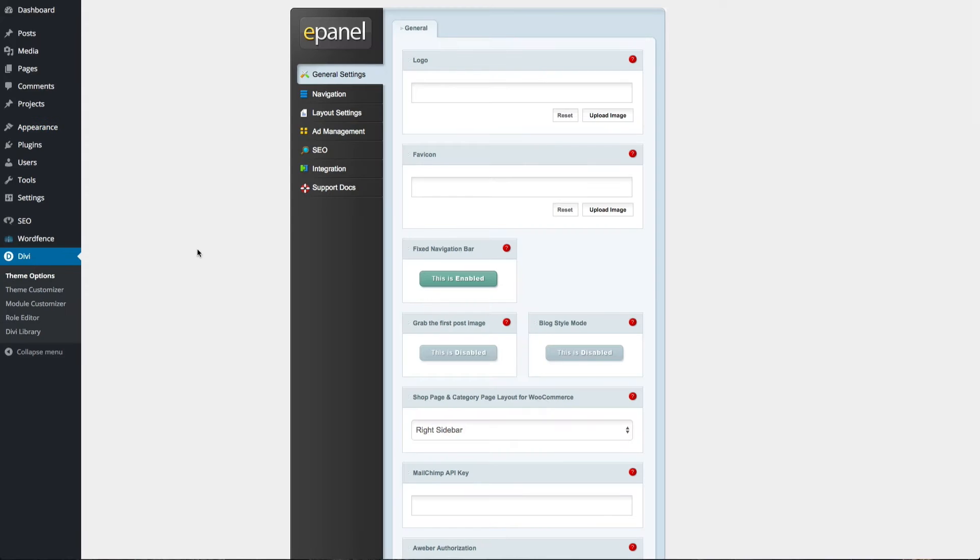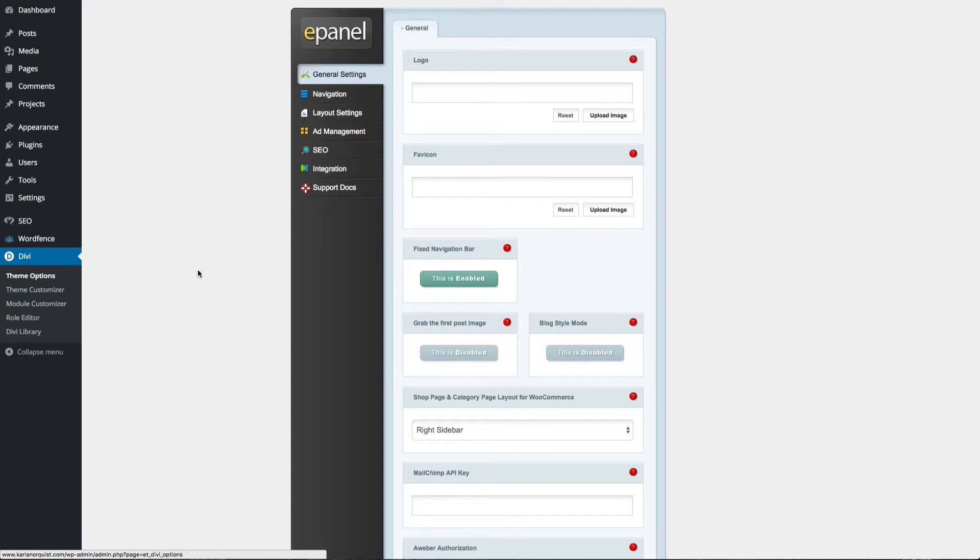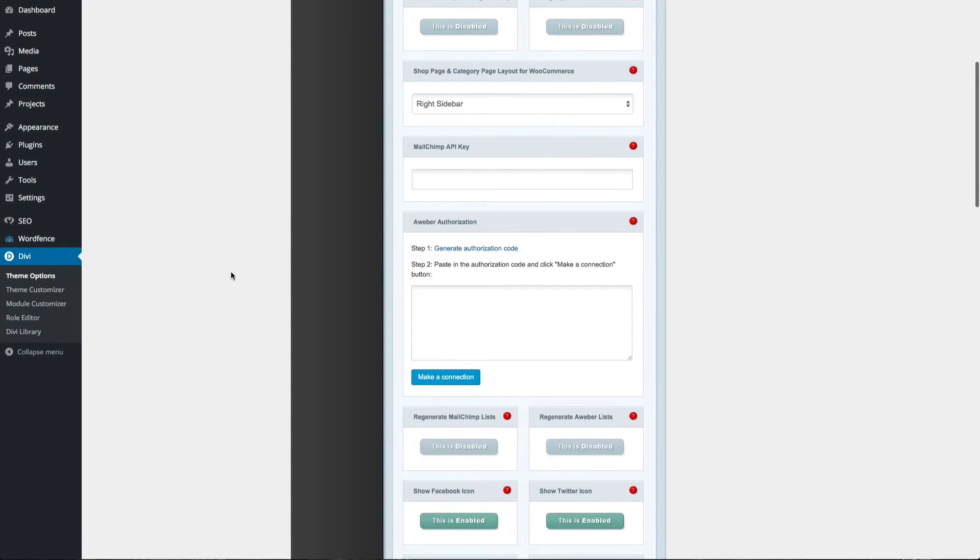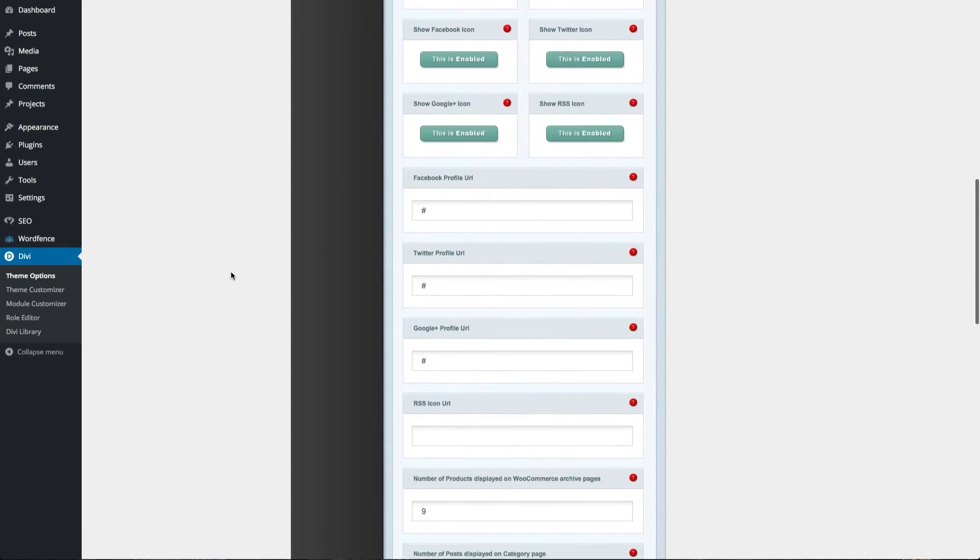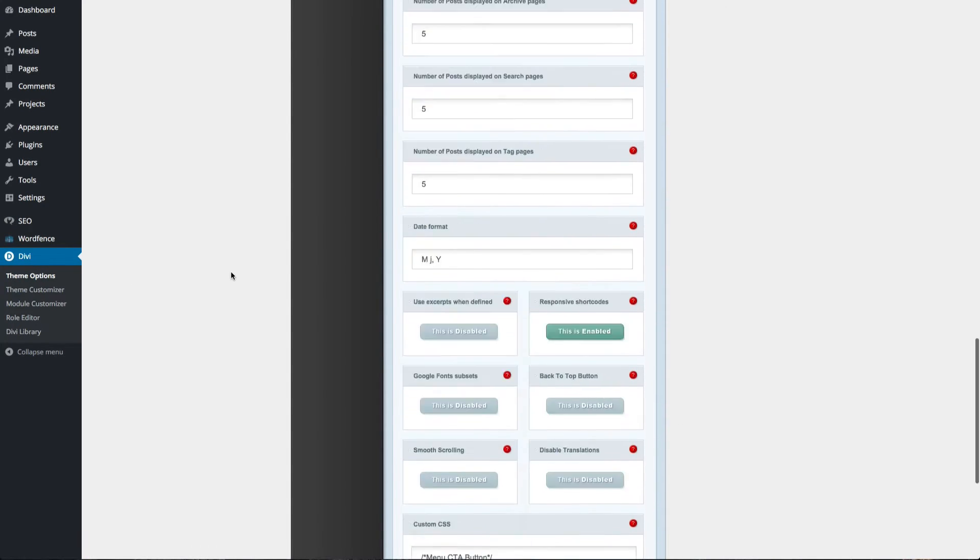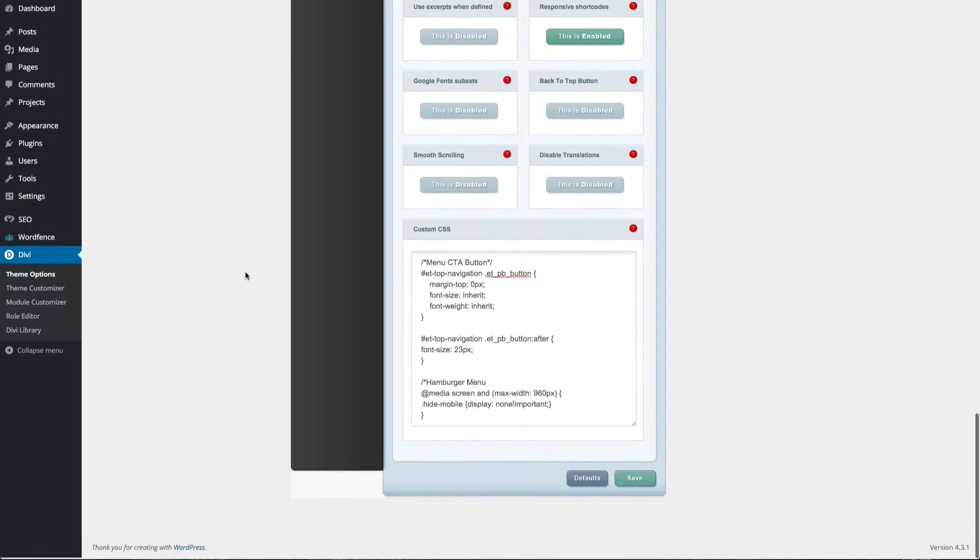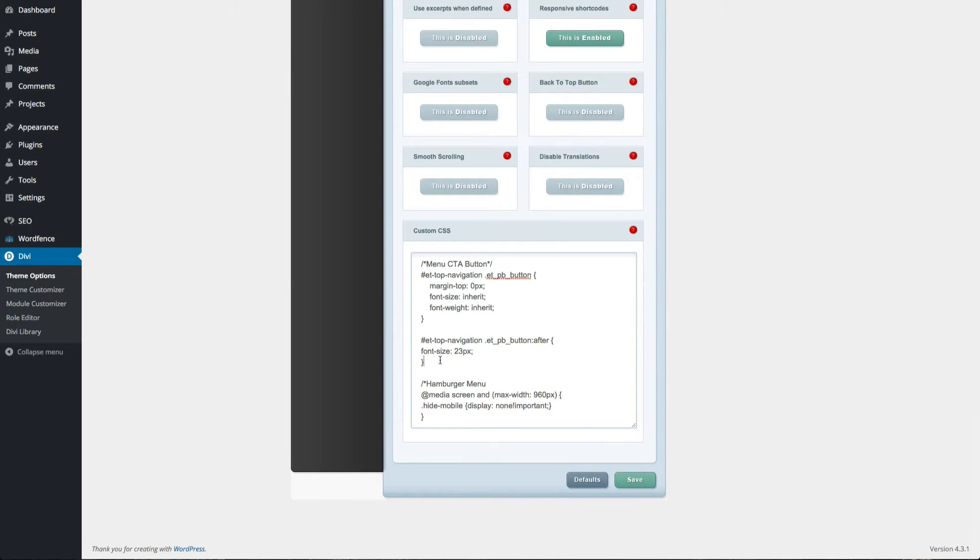Next, navigate to Divi Theme Options, scroll to the bottom of your general settings, and add the following CSS into the CSS panel. This code and the example custom link from the first step are available via the accompanying blog post for this quick tip.